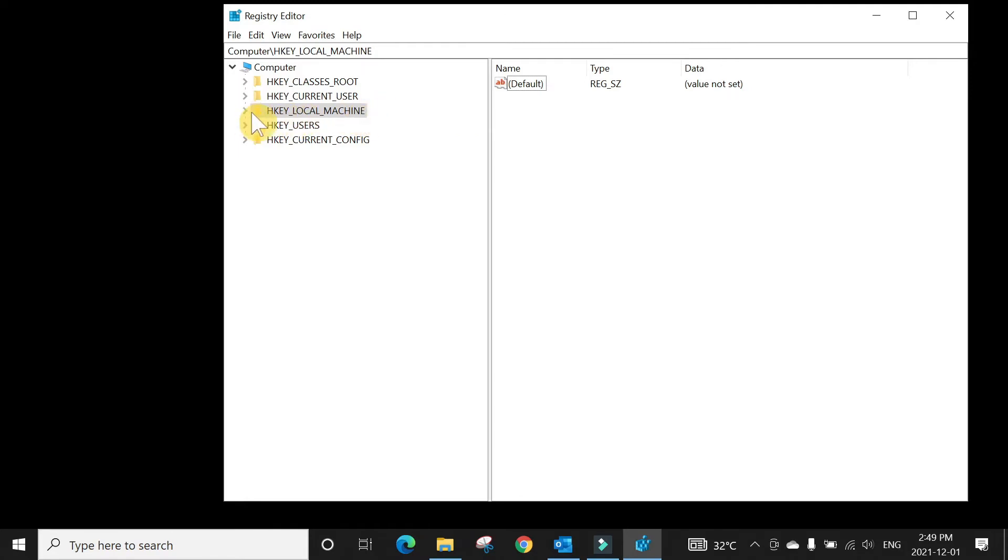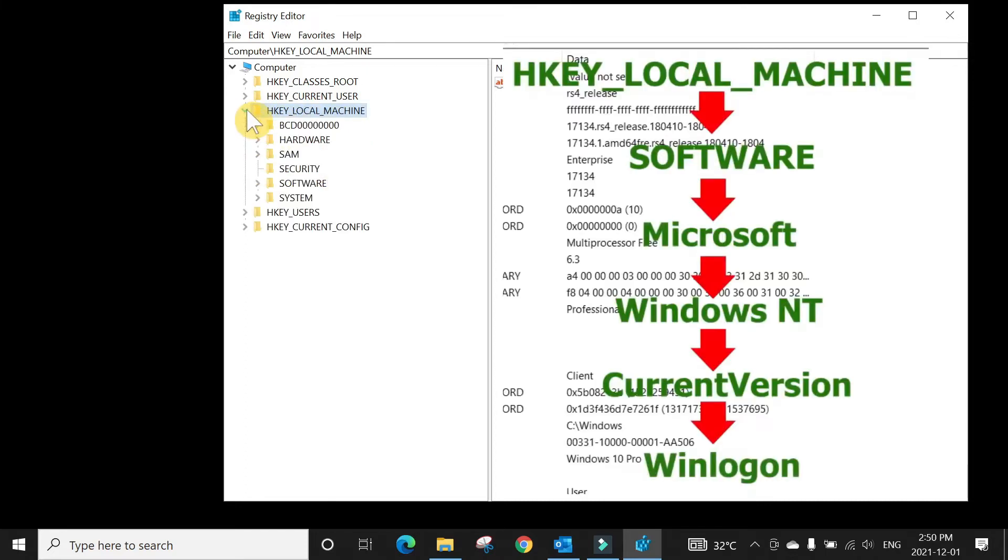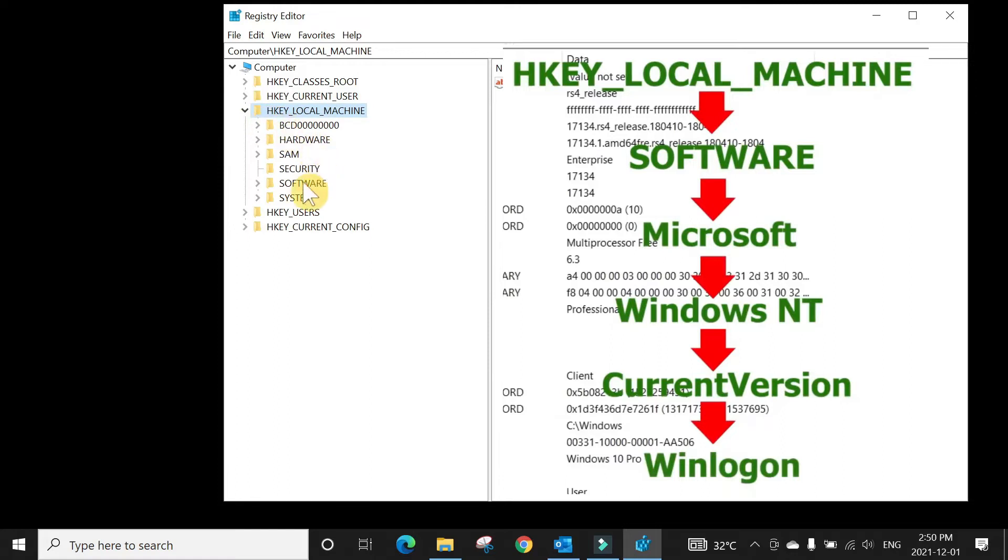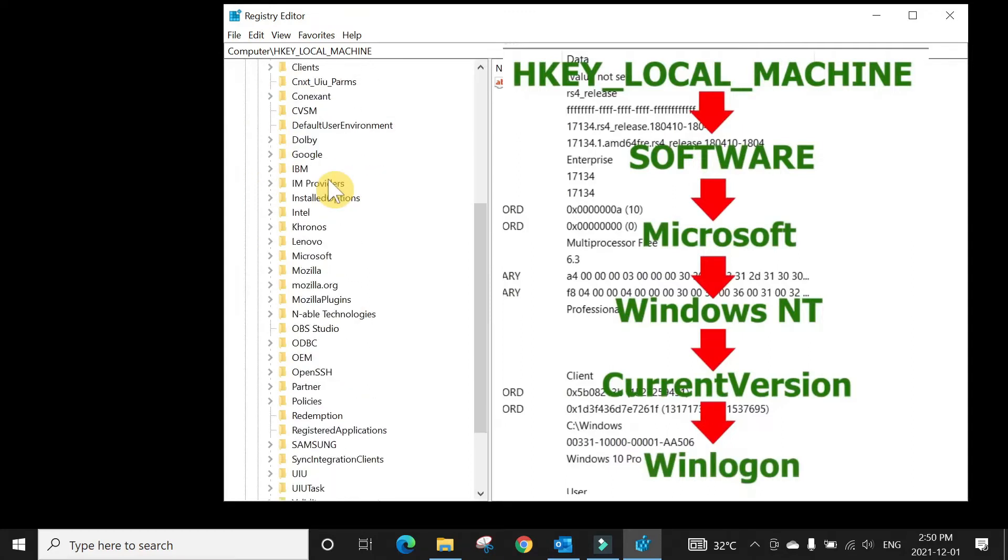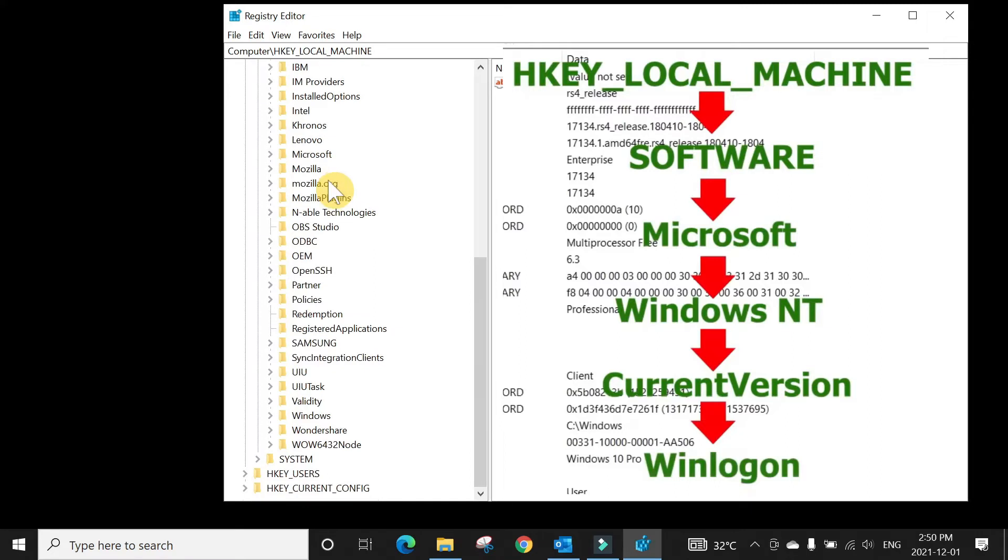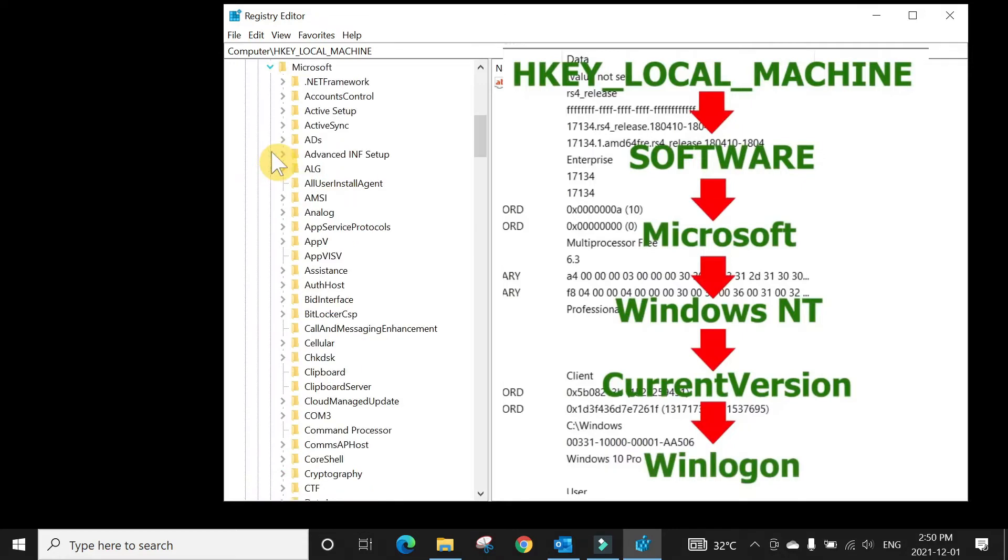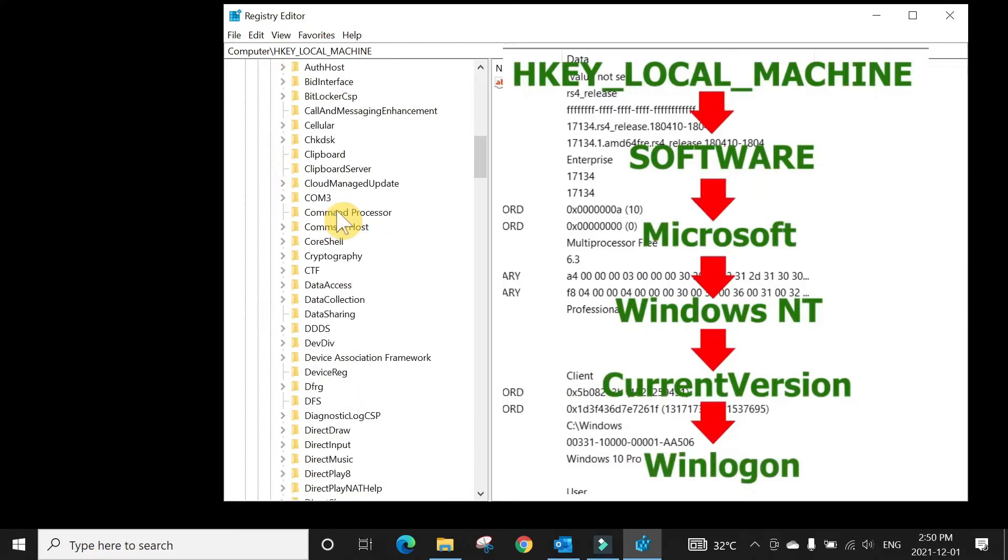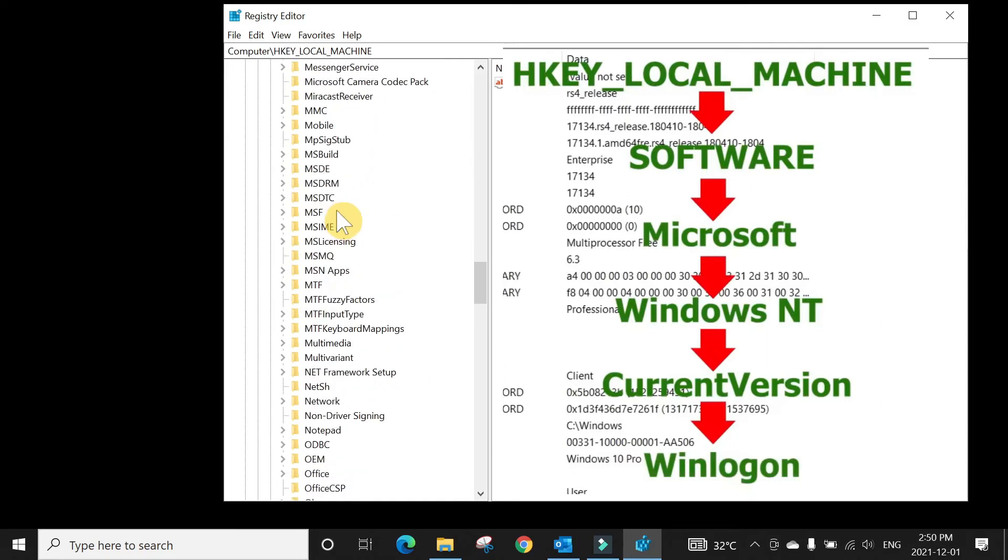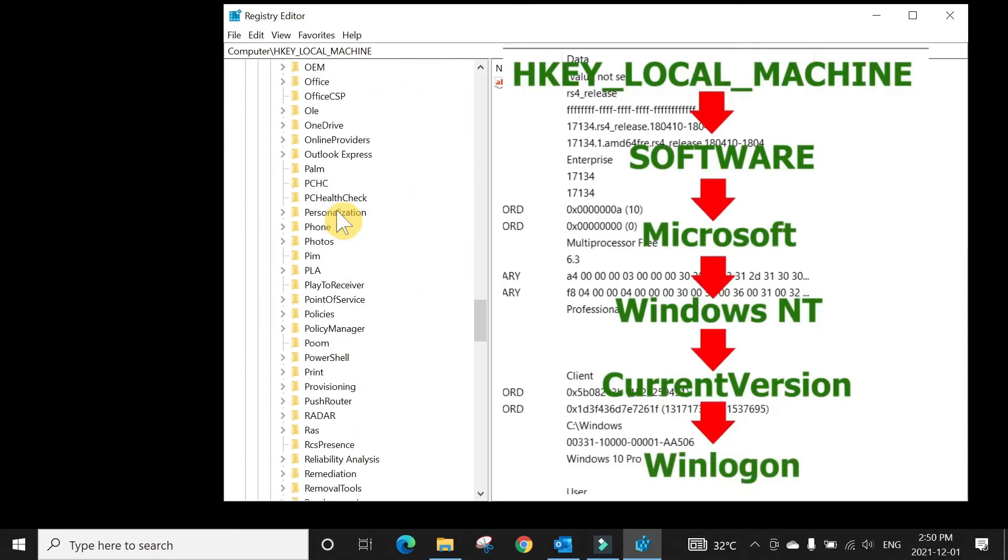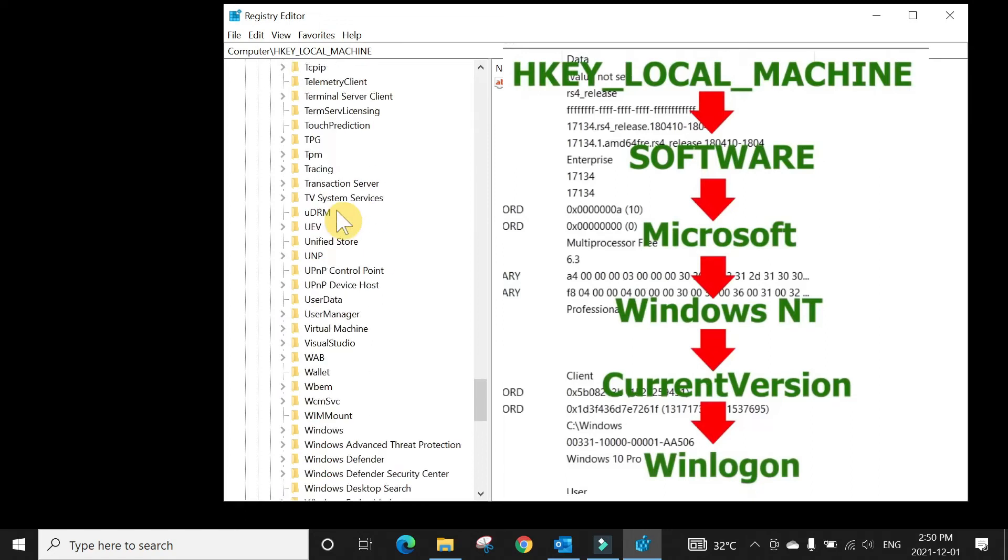First of all, you need to expand by either double-clicking or the arrow beside HKEY_LOCAL_MACHINE. Then in Local Machine, there's Software. In the Software folder, scroll down and go to Microsoft. Here at the bottom in the W's.